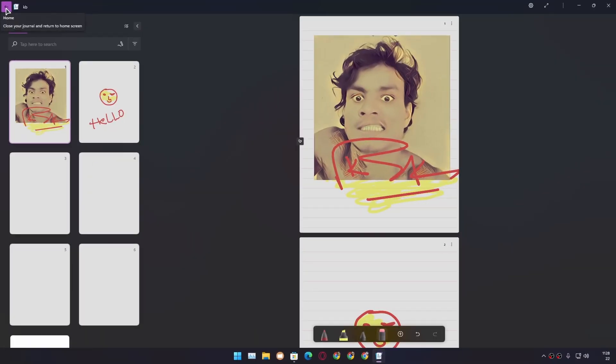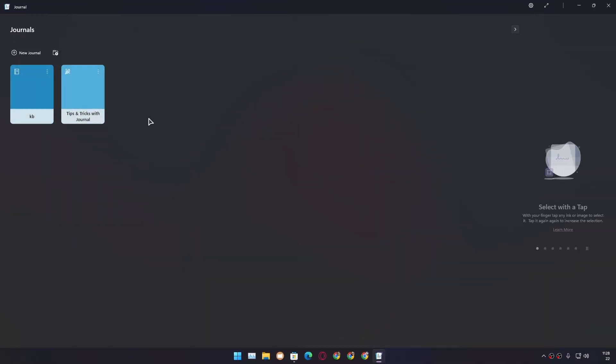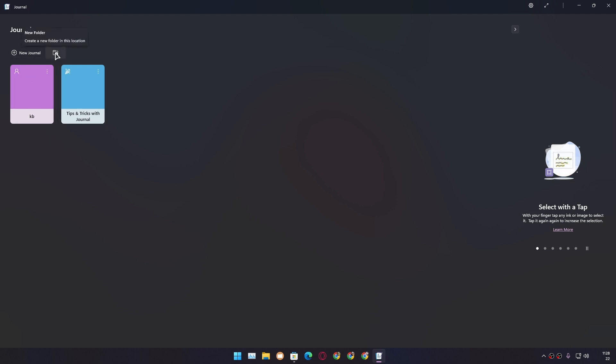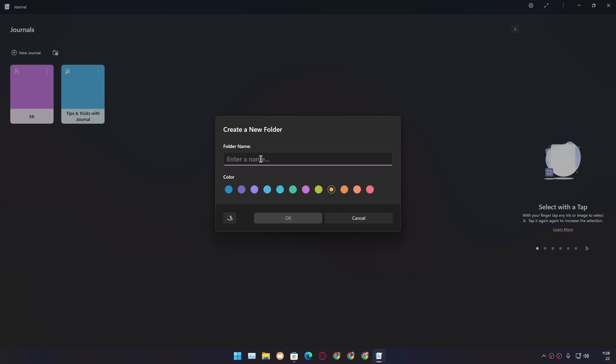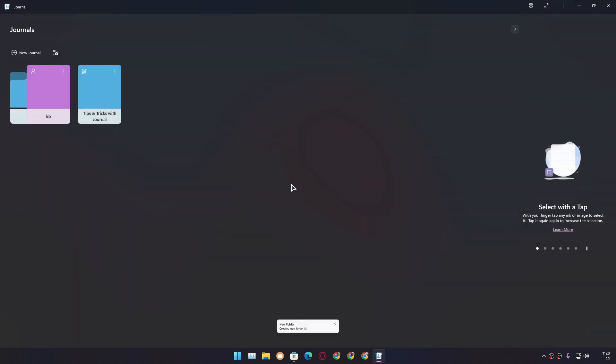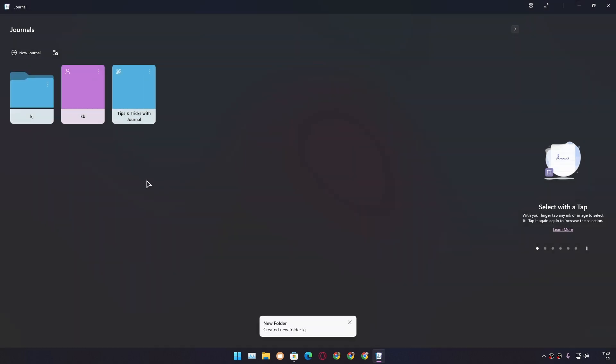I'm going to go back, and you can see our note is saved here with the name, with the color, with the icon. We can create folders. We can give it a name—I'm going to give it 'Anything.' We can set the color and hit OK. There we have the folder. Now we can organize our notes.